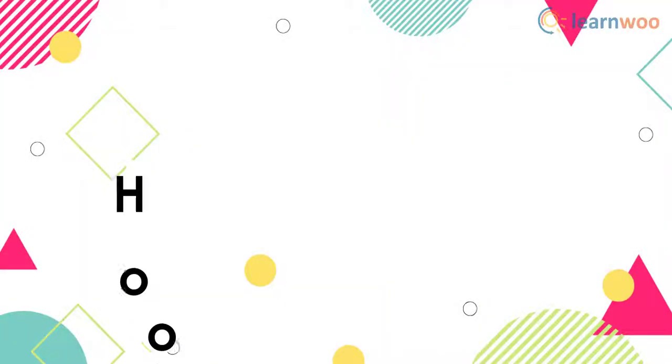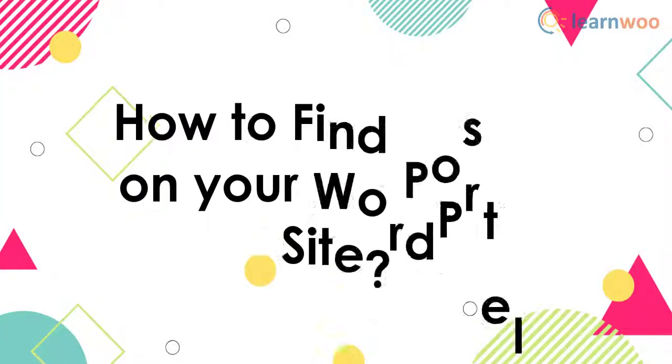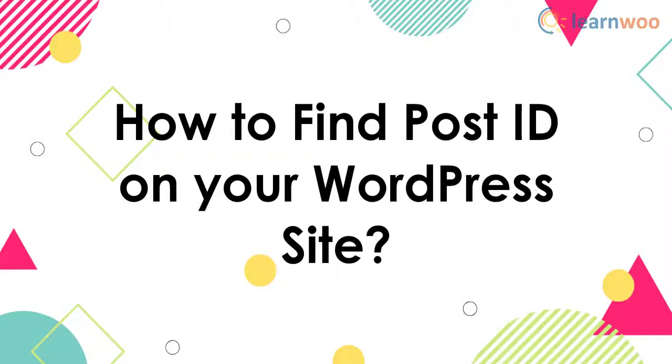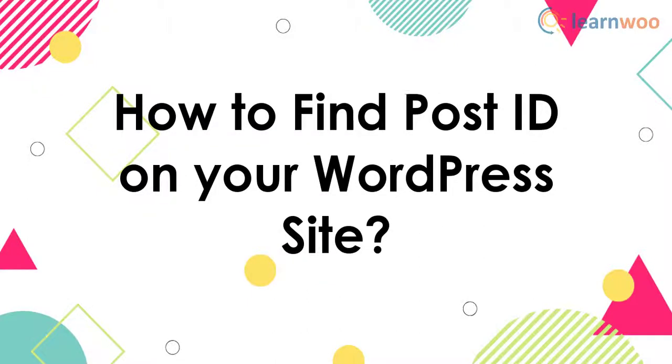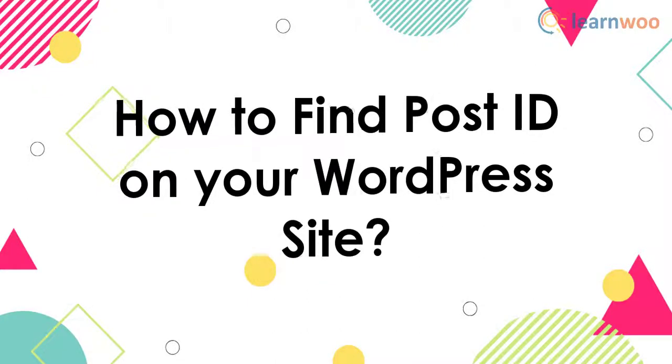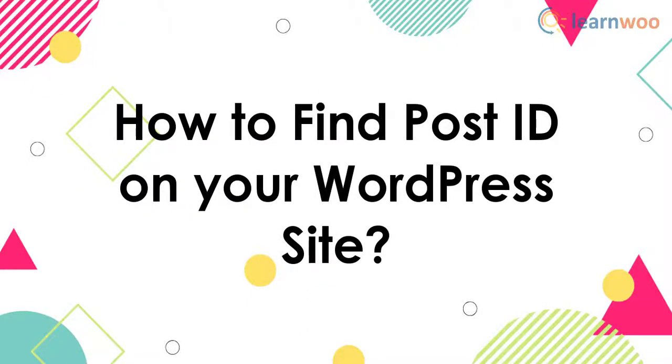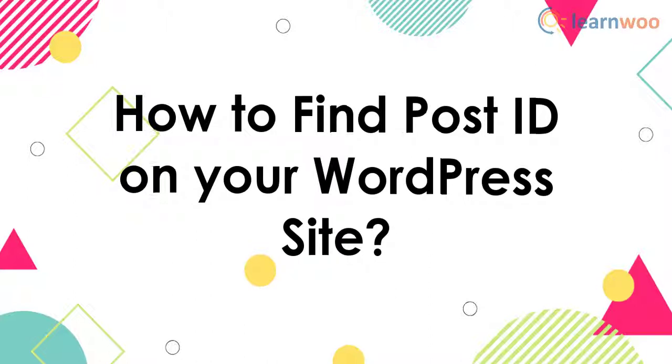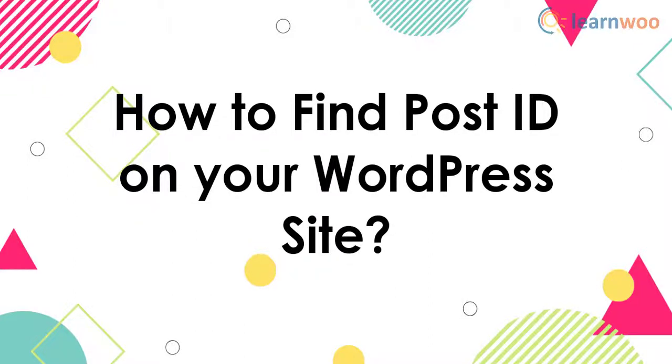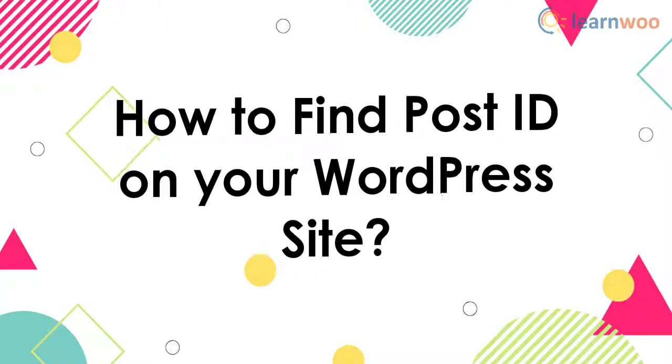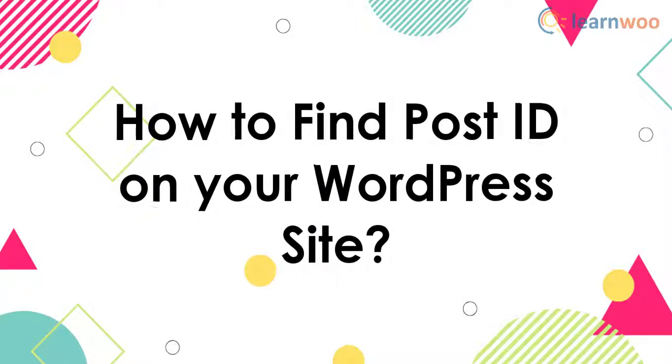In this video, we will explore ways to easily find post IDs on your WordPress site. But before we jump into exploring the methods, let's answer a basic question.